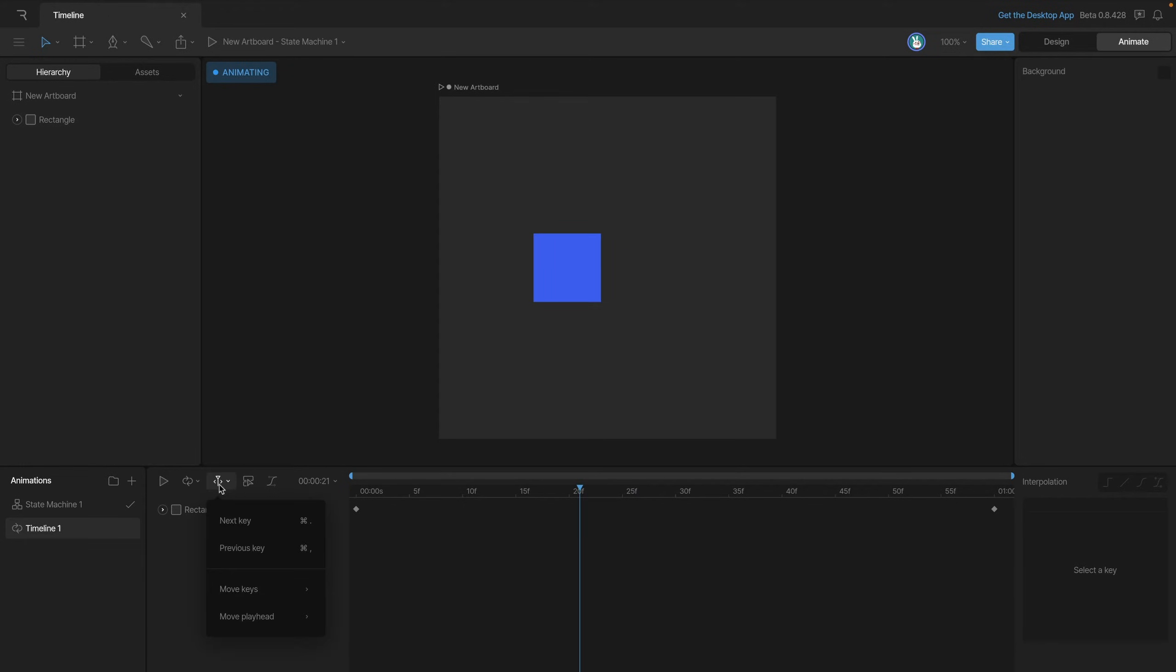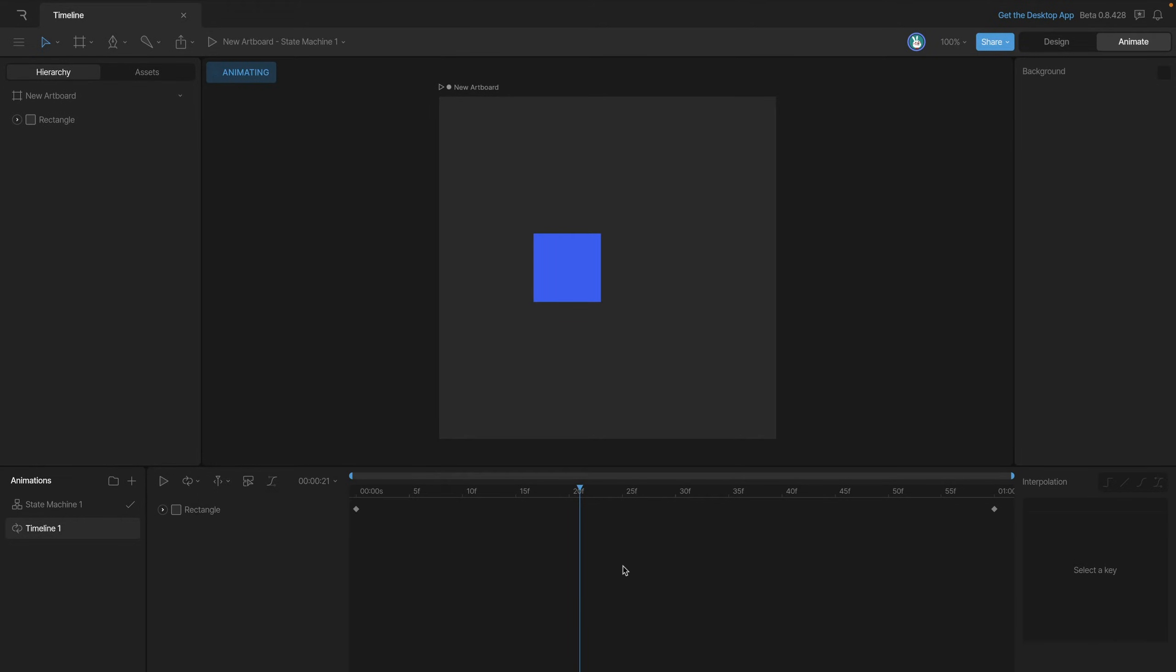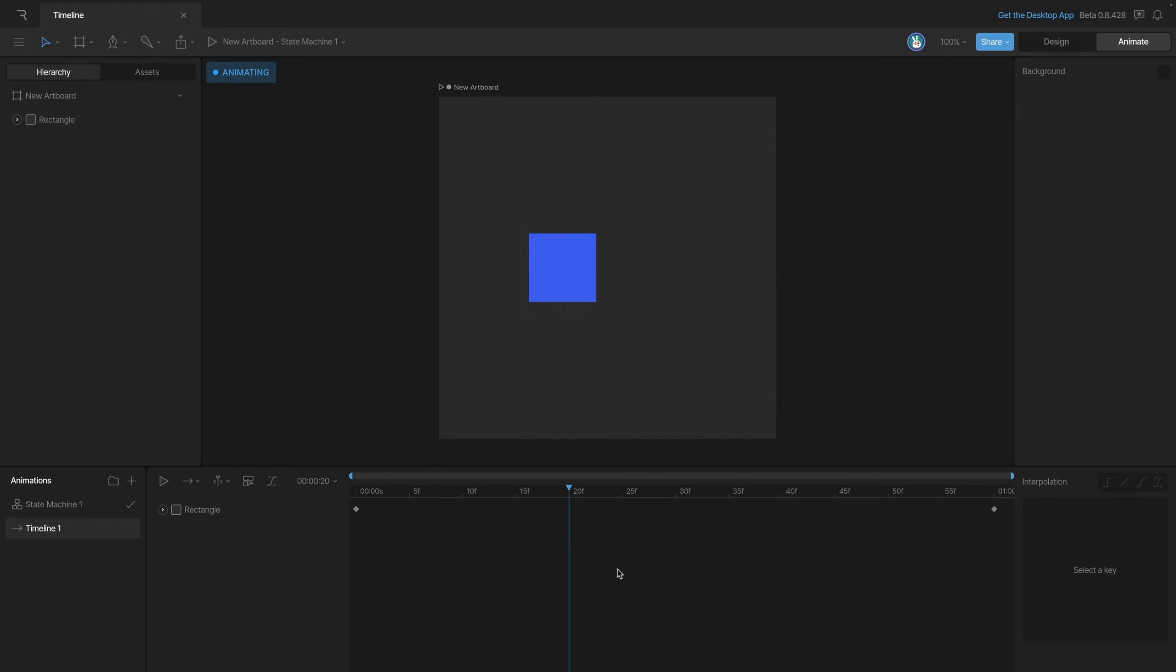If we go to this menu here you can actually see all of the different shortcuts that you can use to control the playhead. So for example we can move by 10 frames or go directly to the beginning and into the timeline using these shortcuts.